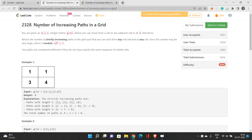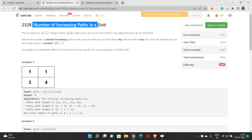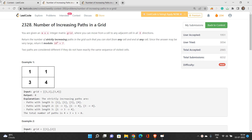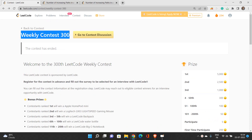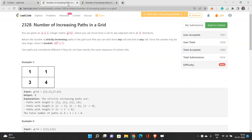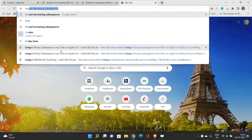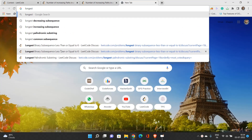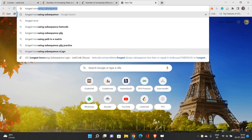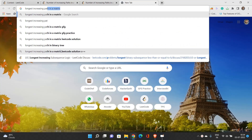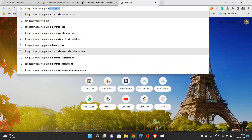Let's talk about the fourth problem — Number of Increasing Paths in a Grid — from Weekly Contest 300. Before moving on to this problem, I would strongly recommend solving 'Longest Increasing Path in a Matrix' first if you haven't done it.